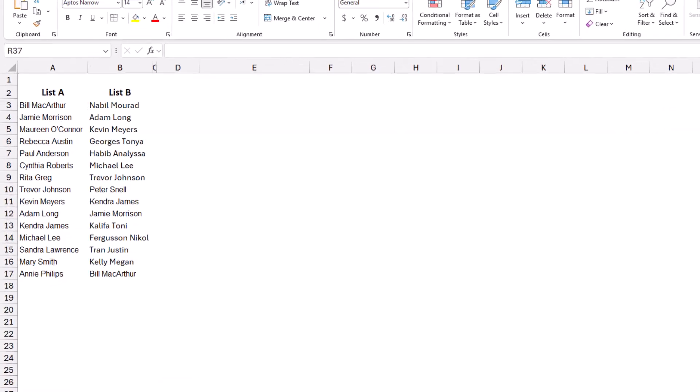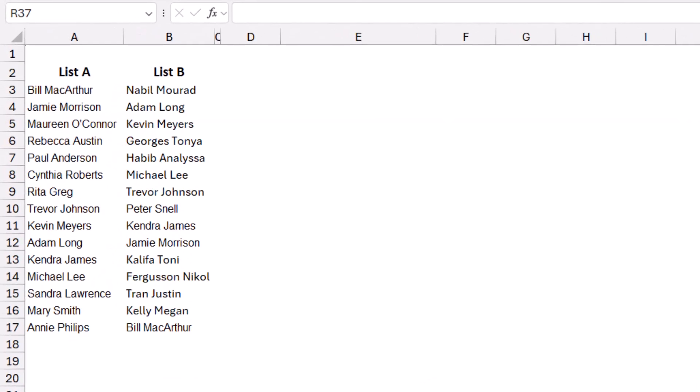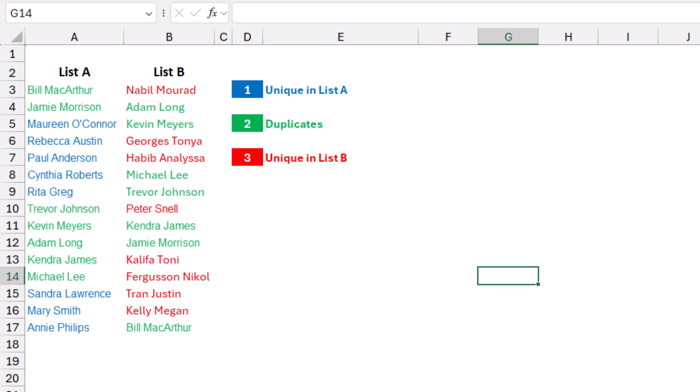In this worksheet I have two lists — list A and list B. Some of the names are unique to list A, some are duplicates in both lists, and some are unique to list B. To clarify the comparison, I assigned some colors to the names. The names in green are duplicates available in both list A and B, the names in blue are unique to list A, and the names in red are unique to list B.